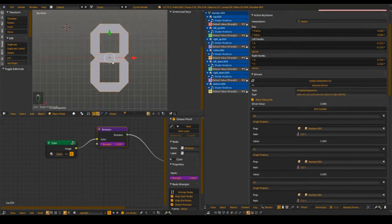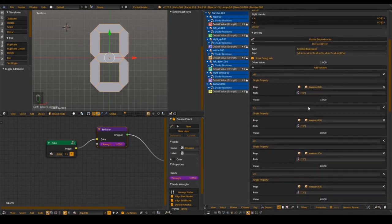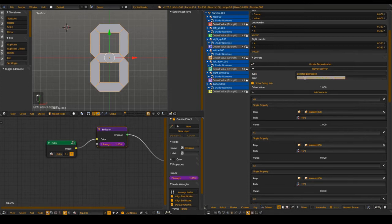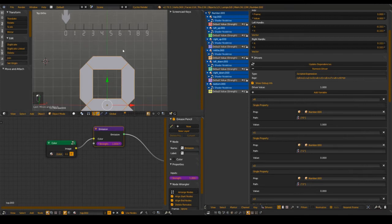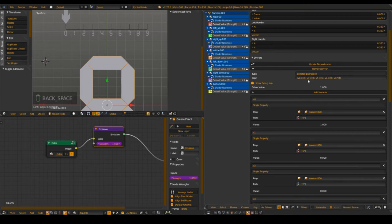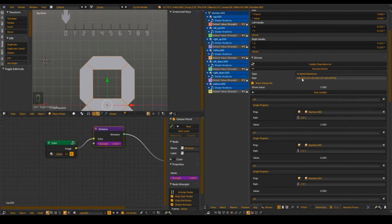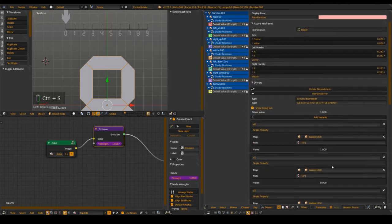Hopefully I can make it a little more clear why I add all these numbers — it's to control which segment lights up at which value. For example, this top segment lights up at 0, not at 1. We delete that far one. It lights at 2, at 3, and not at 4. At the rest it does. So we delete 1 and 4, giving us a smaller list. Now the next one: left_up.